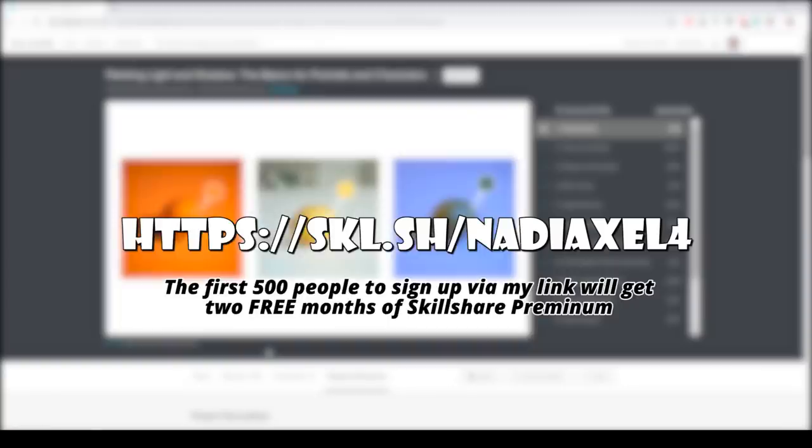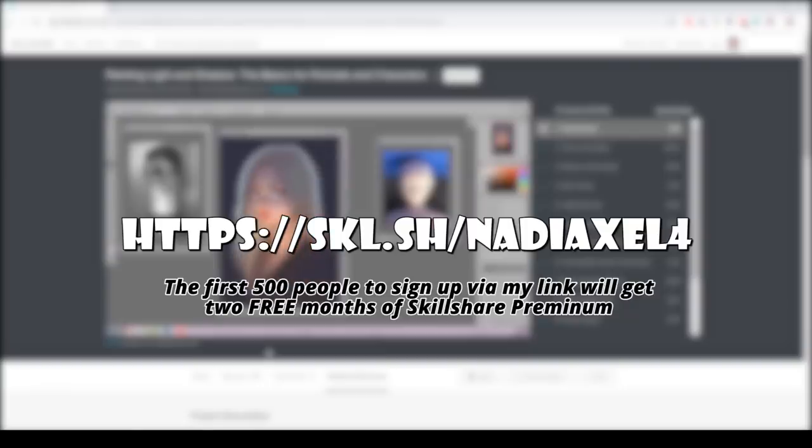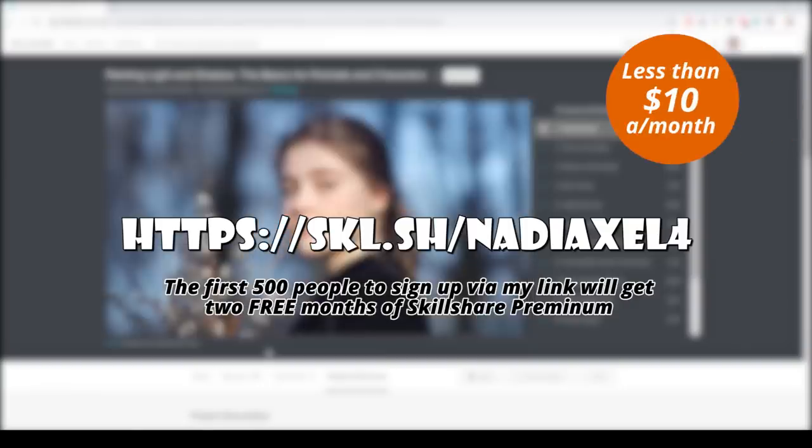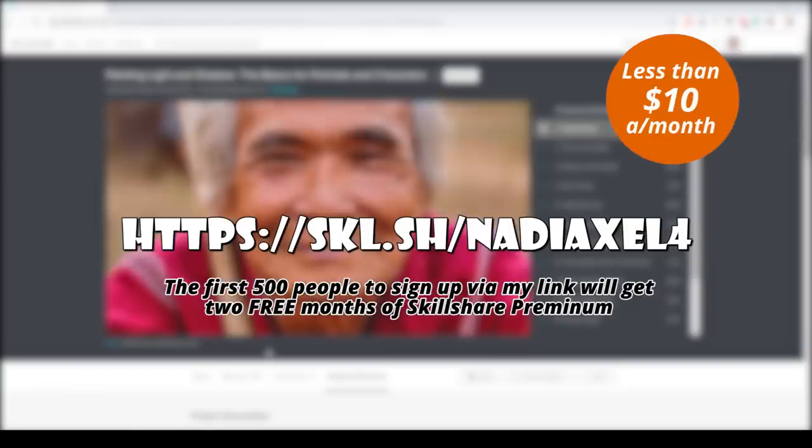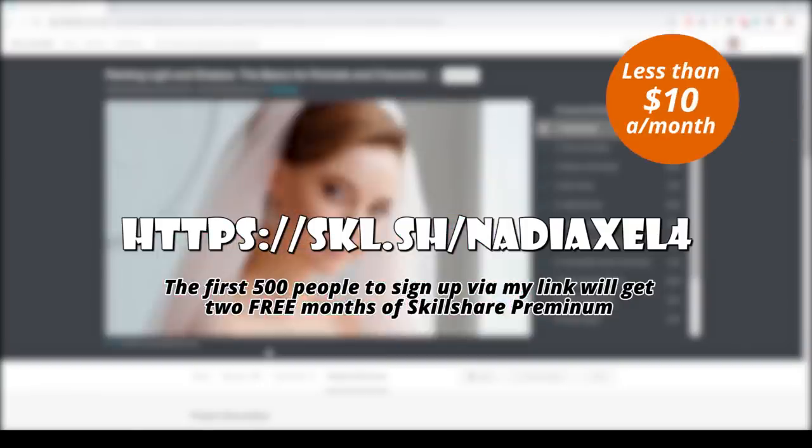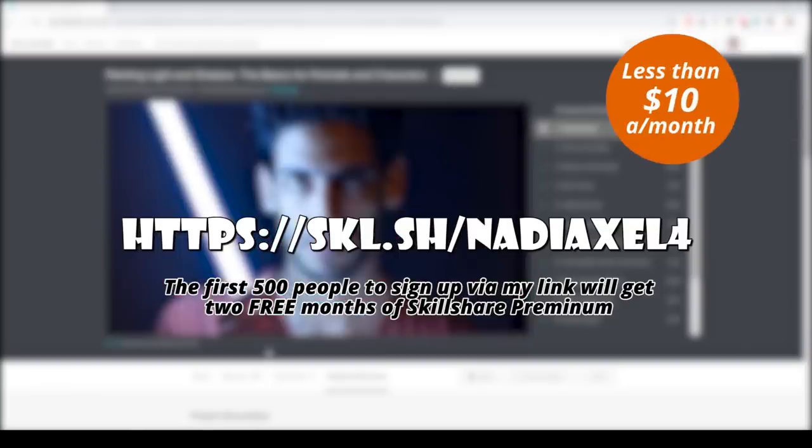And if you decide to stay on Skillshare after the trial has run out their annual membership is less than $10 a month. Now to the actual video. Oh my god, I'm so sorry my introduction is always so damn long.